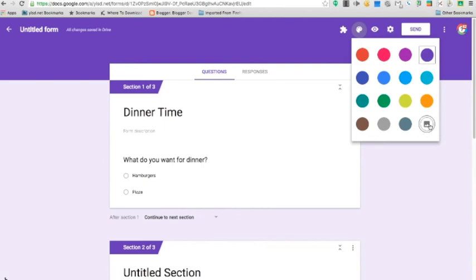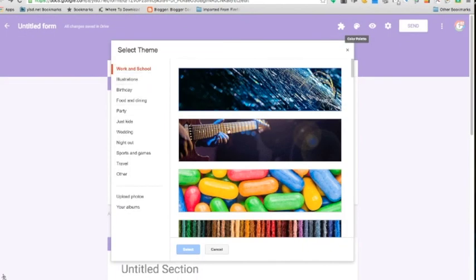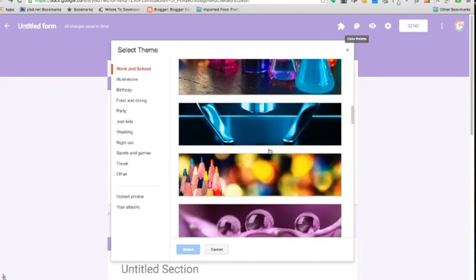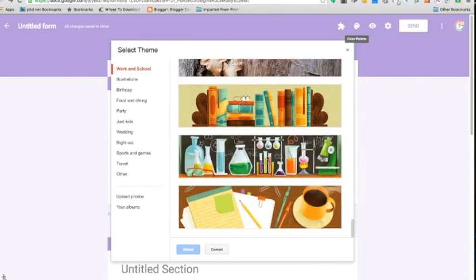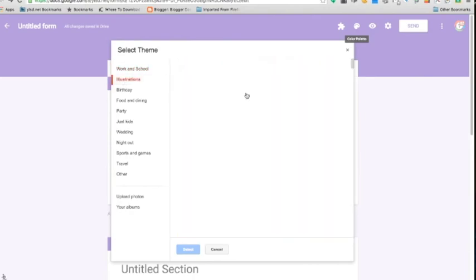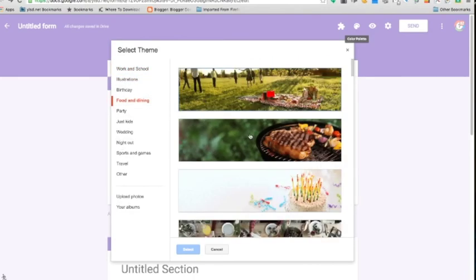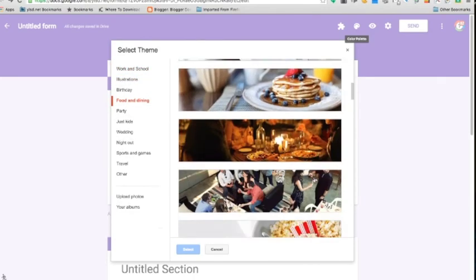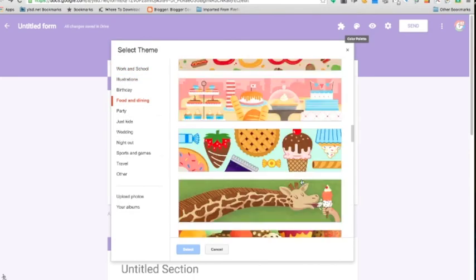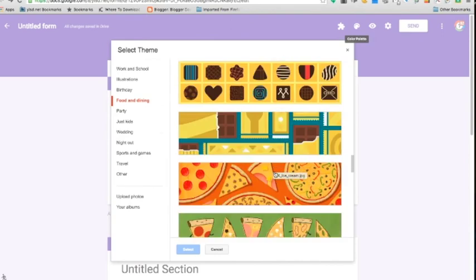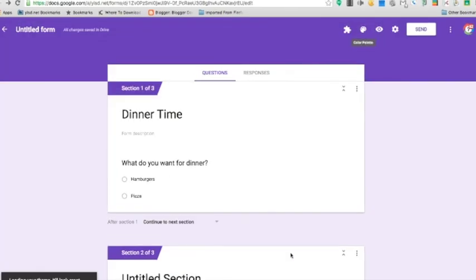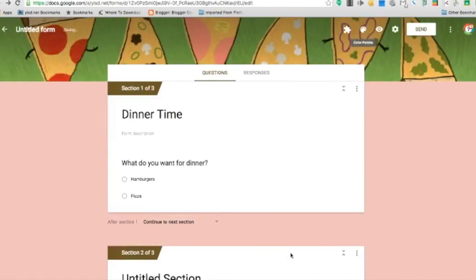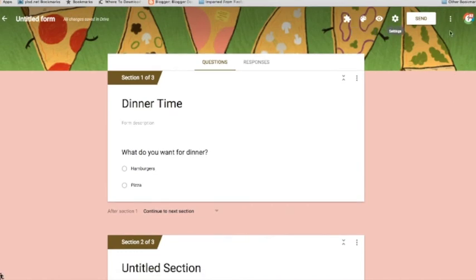Or if I want to choose one of the themes that they have, I can choose the picture at the bottom. And look at all the themes that Google has. And I'm going to choose one that has to do with food. So I'm going to choose this pizza one right here. And notice when it puts the theme in, it also changes the color of your form. It's going to do that automatically. You have no control over what that background color looks like.